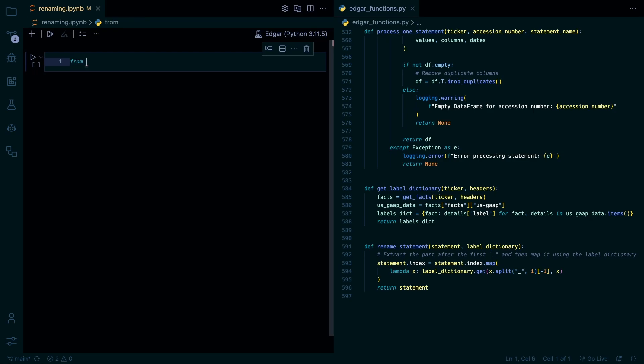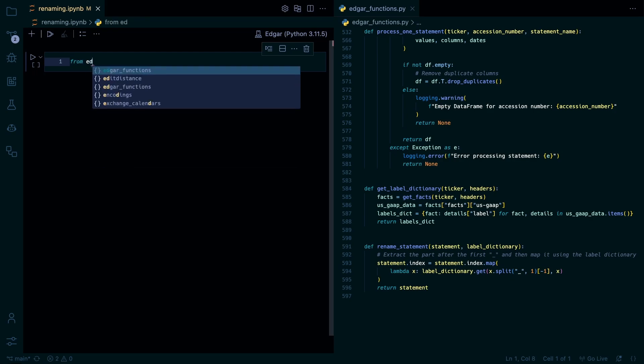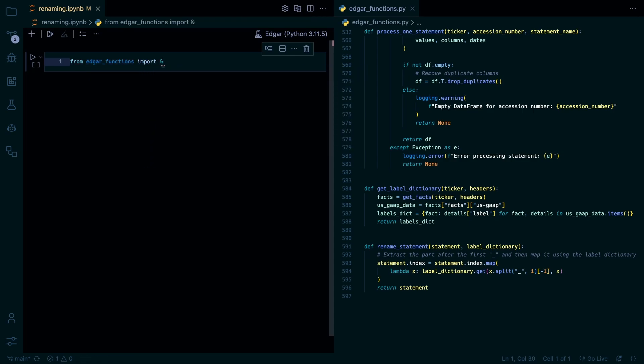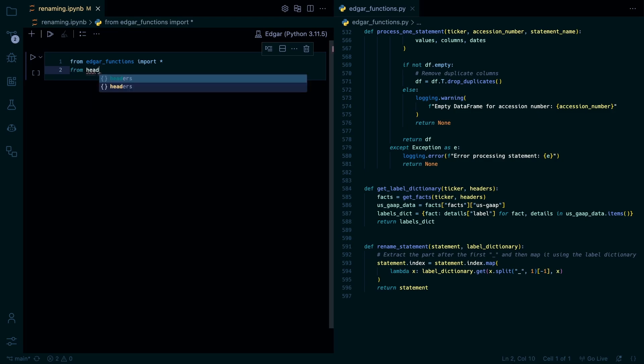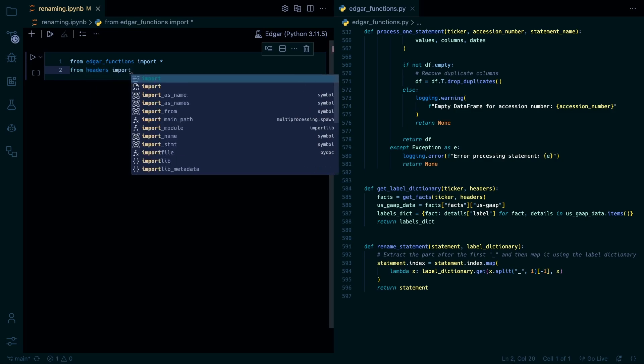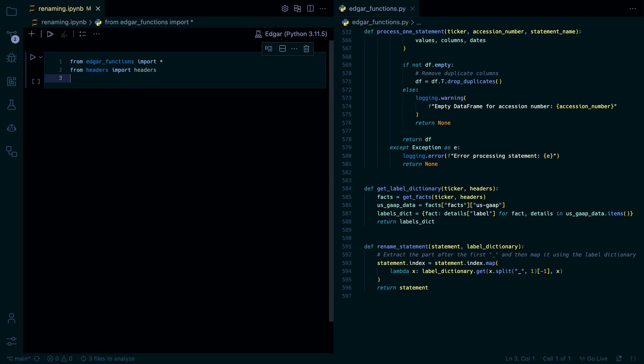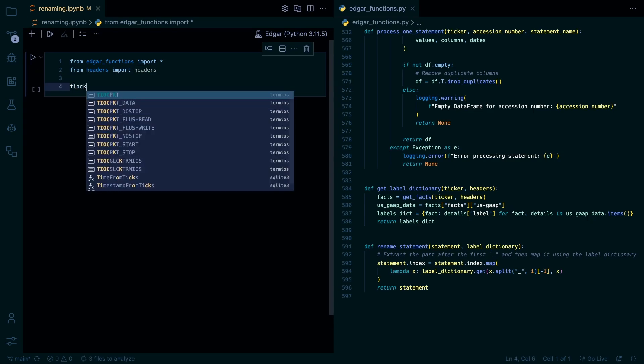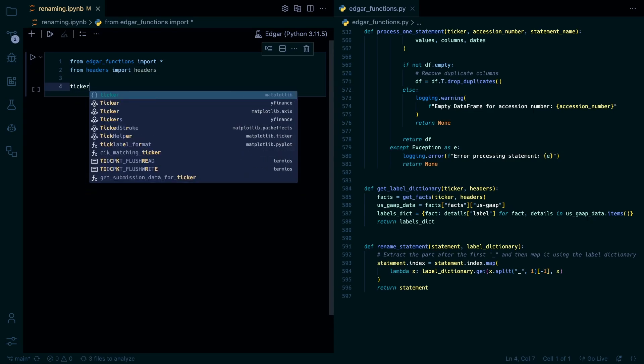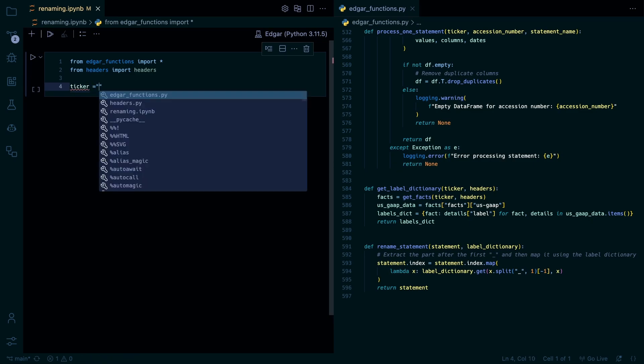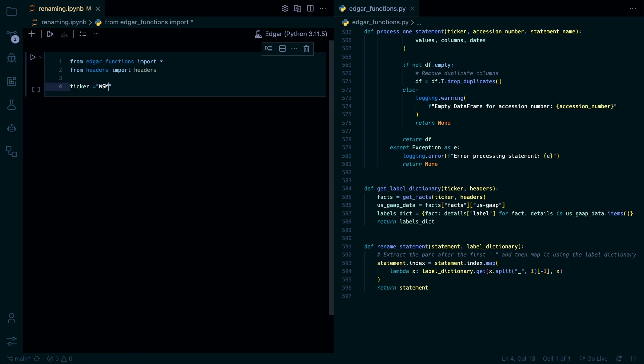So for this we're just gonna import all our Edgar functions. We're also gonna import our headers. And then we're gonna set our ticker. If you haven't noticed so far I cannot type.